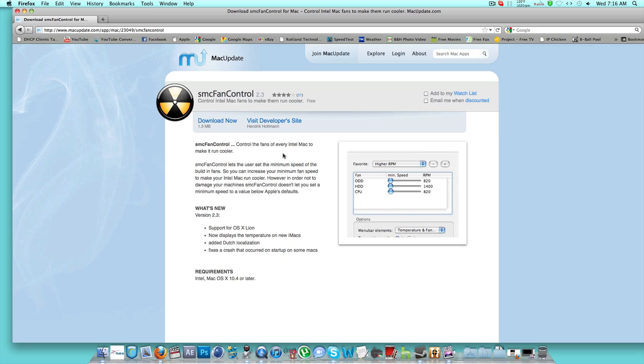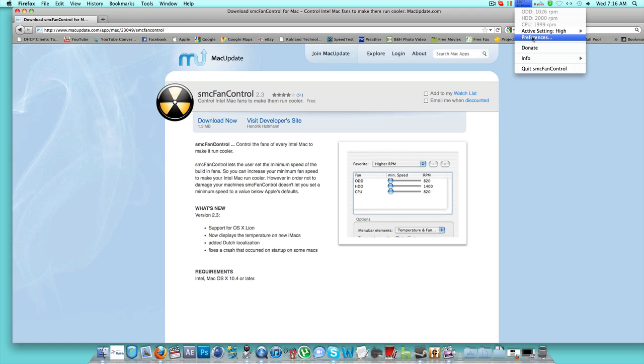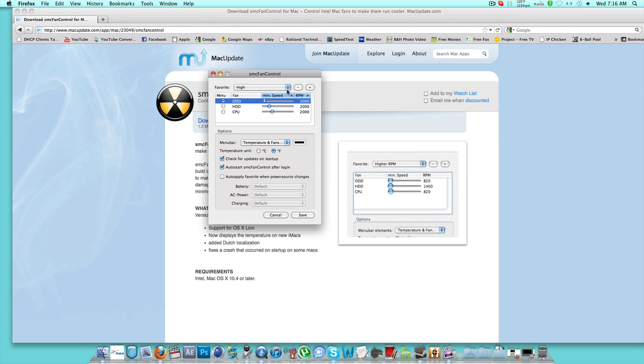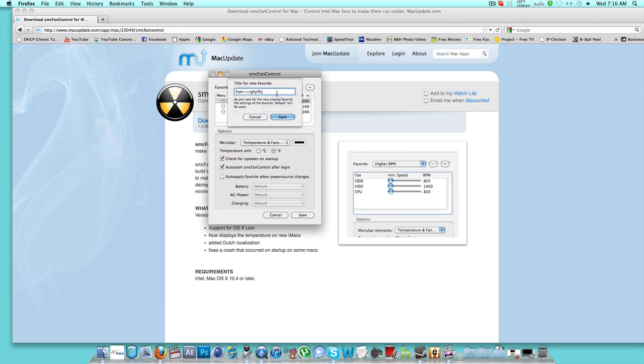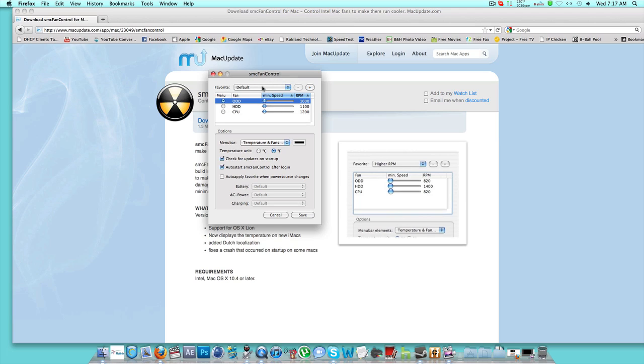I have perfect settings right here. So this is the interface, and it's actually pretty cool. You go to Preferences, there's Default, and you could make your own, which I did. You could make one for hot, if your computer gets really hot, one for gaming, whatever. I have one for high.